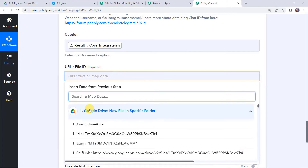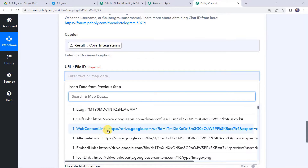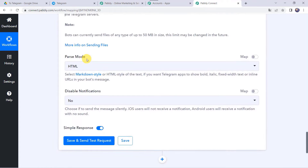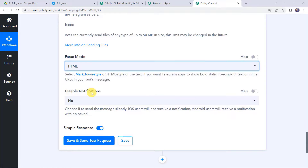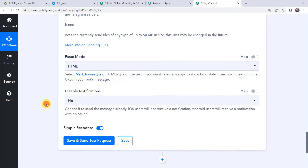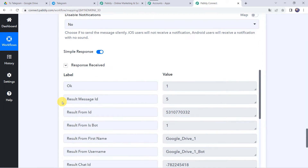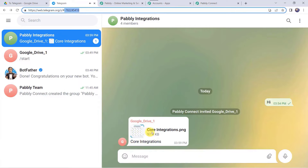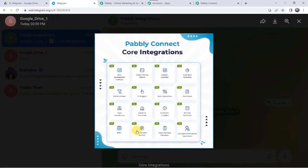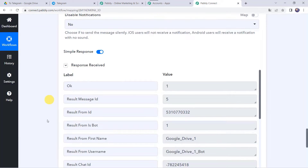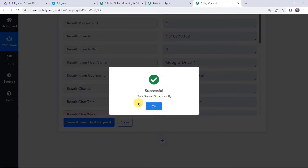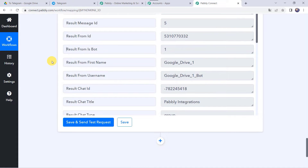Click 'Save and Send Test Request' — the file name is now 'Core Integrations' with the .png extension removed. Now we want to share it on Telegram. Click the plus sign to add an action step, choose 'Telegram Bot' as the application, and select 'Send a Document or an Image' as the action event. Click Connect, then 'Add New Connection' — it will ask for a bot token.